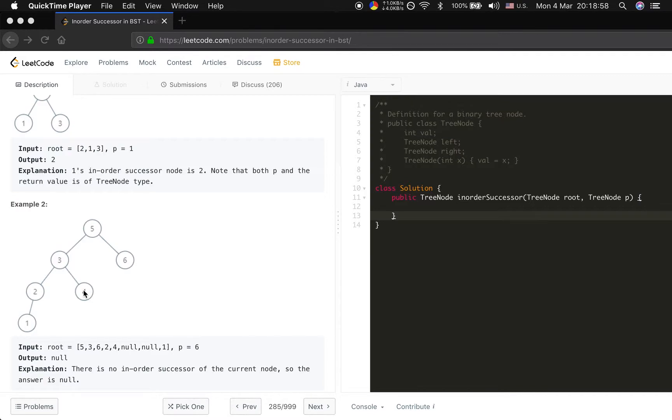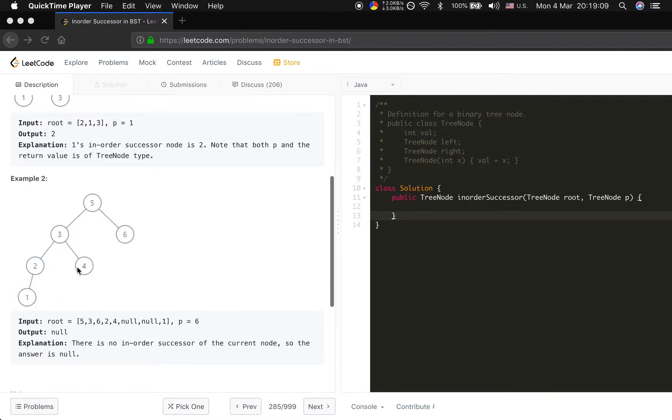Because if it has the right children, all the right children are greater than it. So we should find the minimum of the right children. It will be its successor.